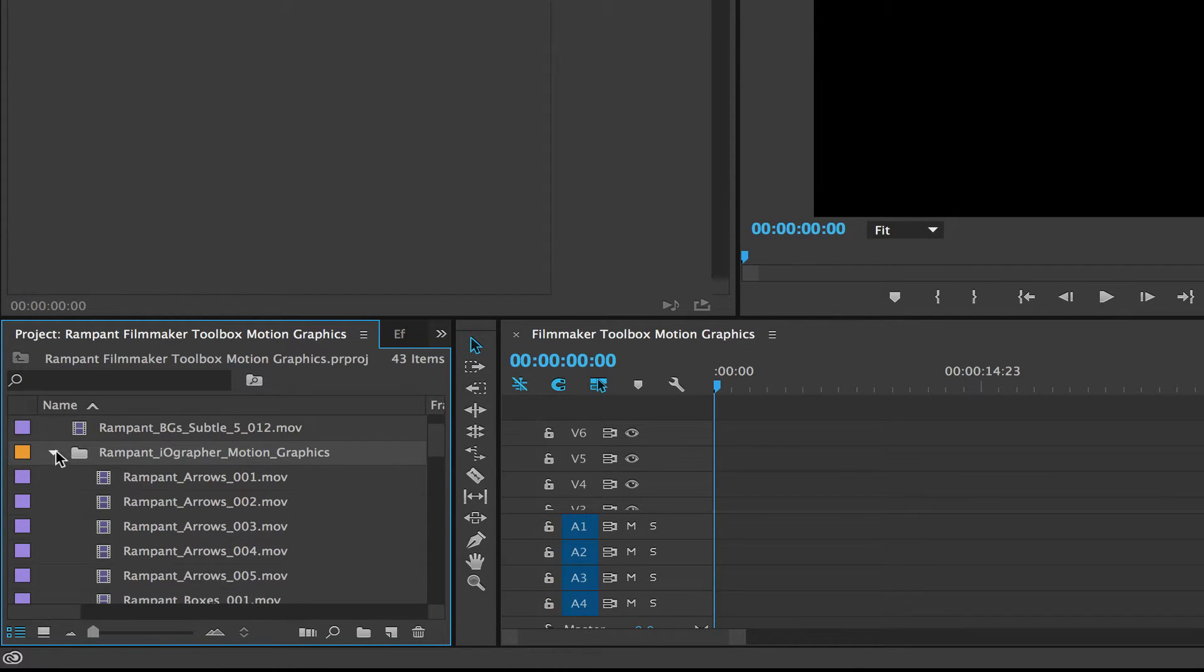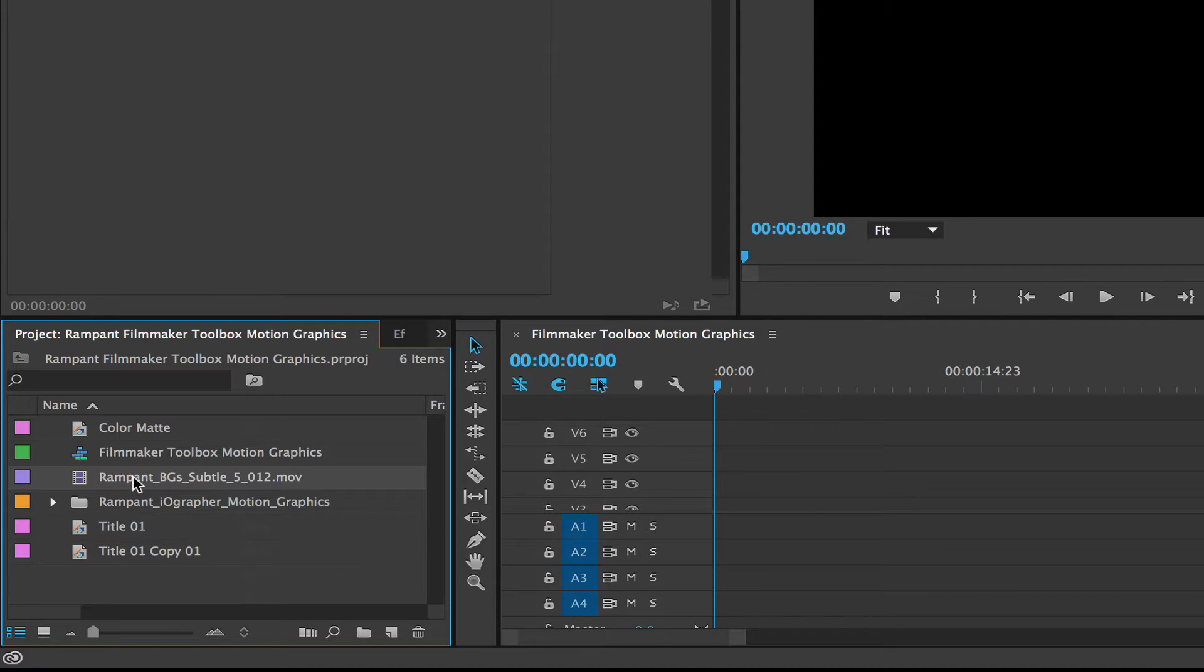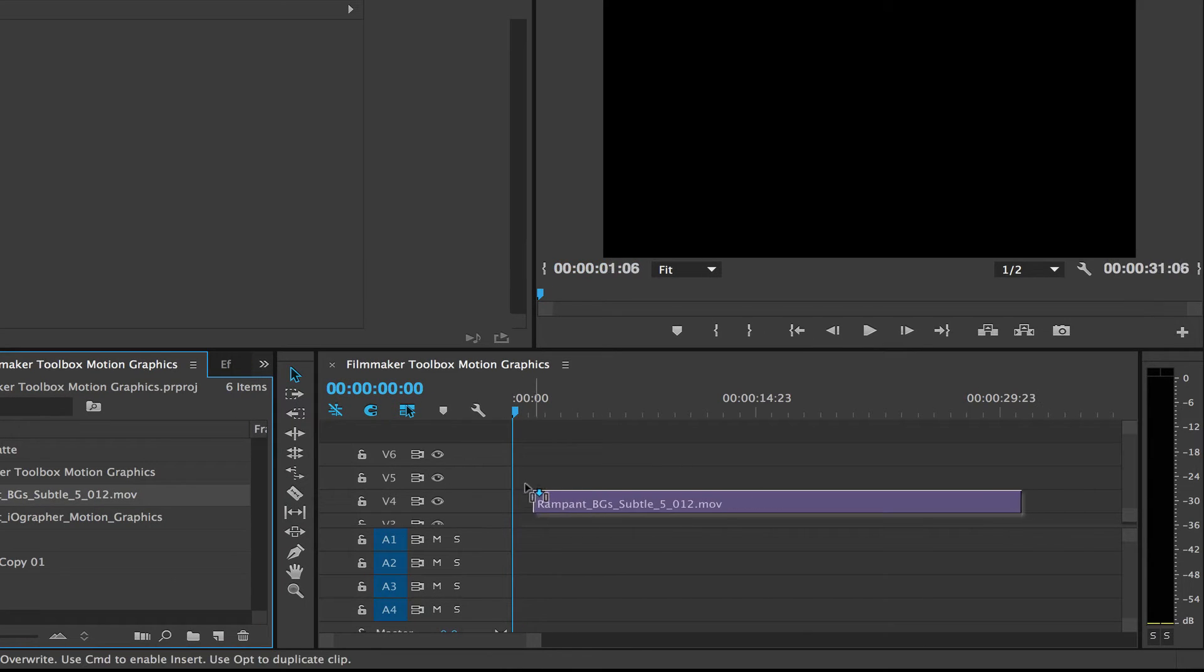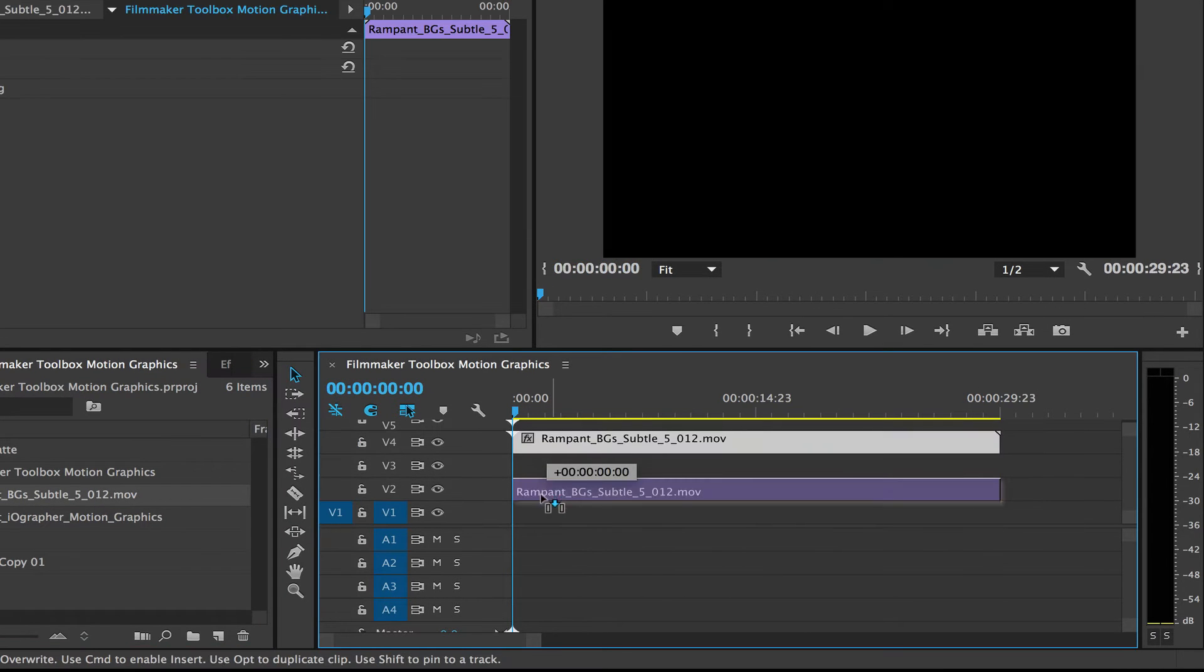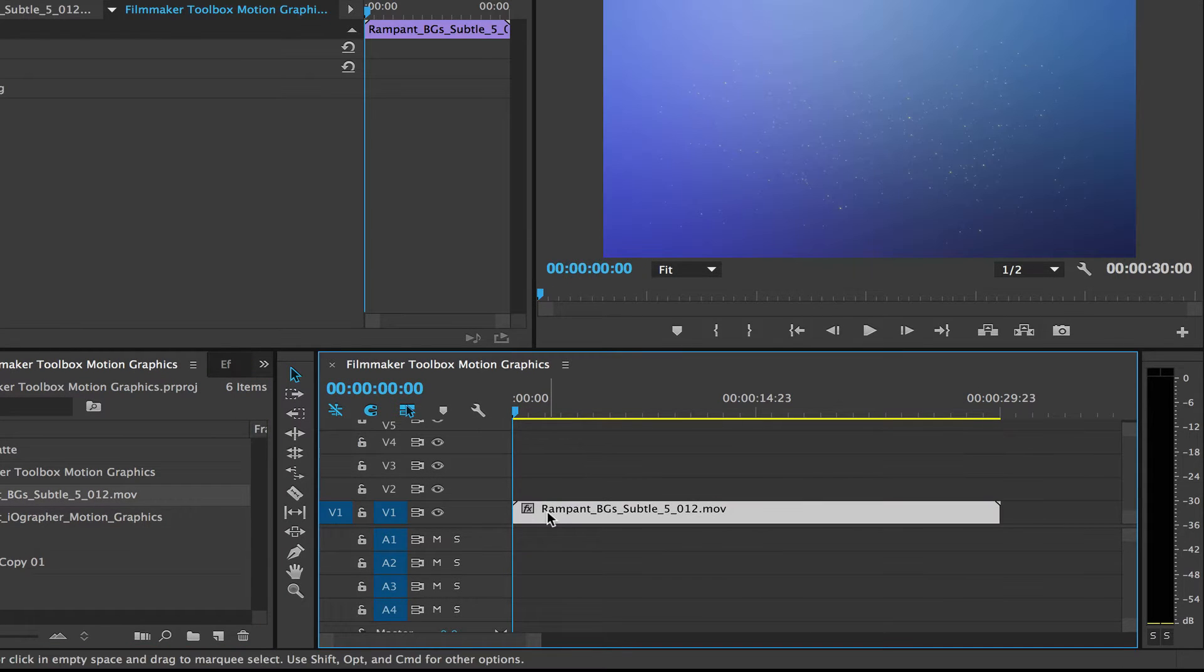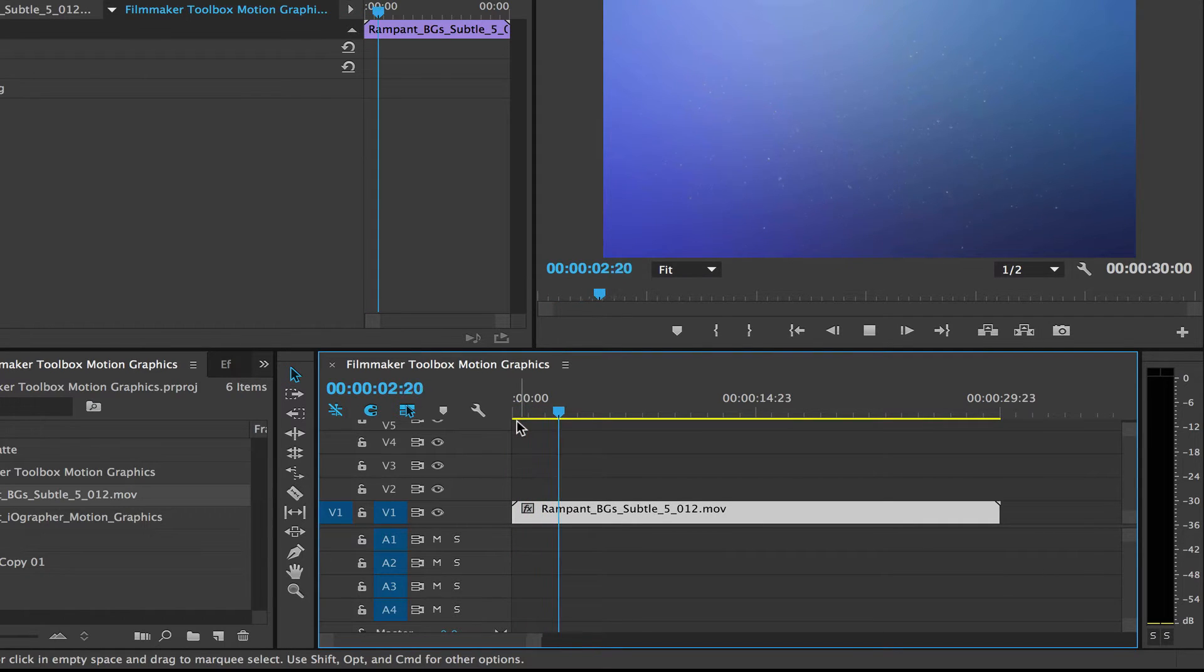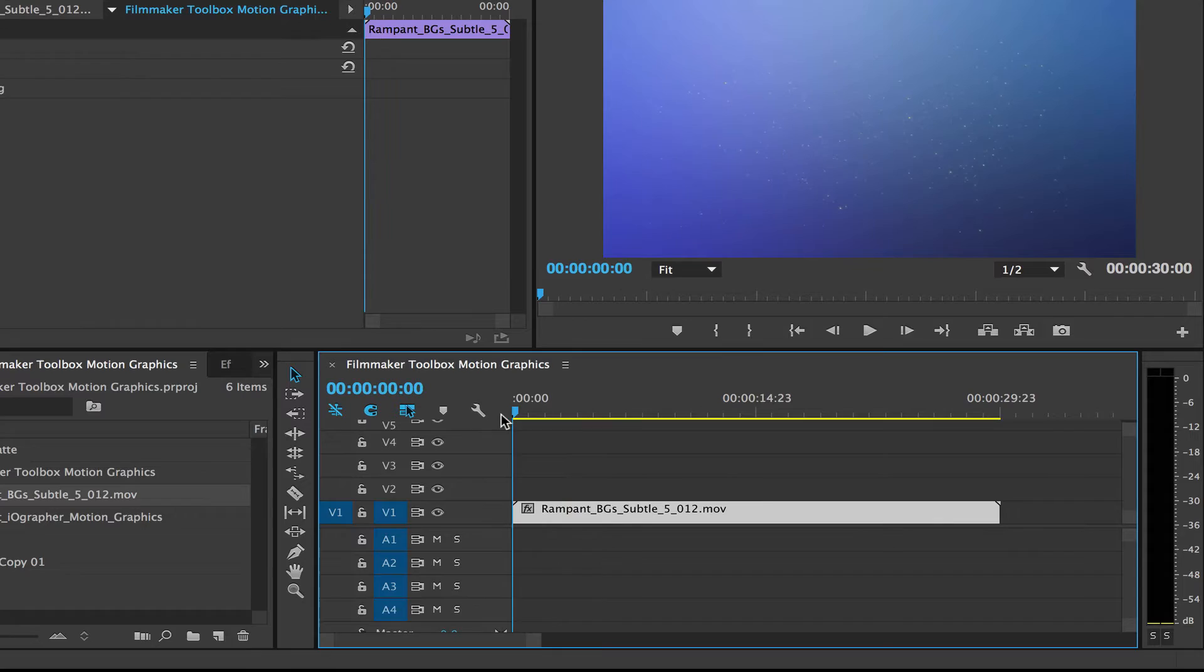Now let's start building our edit. So I'm going to start with a background and I'm going to use a background from the background pack in the toolbox. And I'm going to drag that to my timeline. And I'm going to drag it down on video layer one. And you can see this is from the subtle backgrounds pack. It's from subtle volume five. It's got some nice pixie dust going on there.